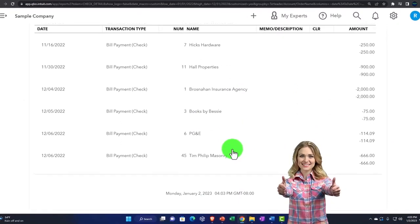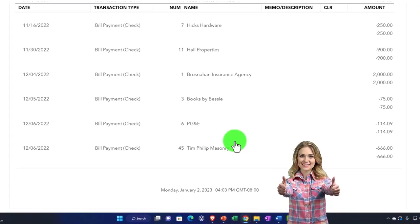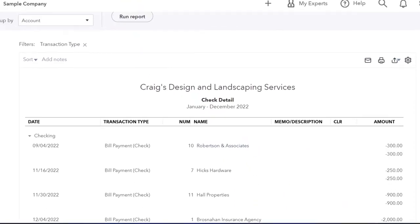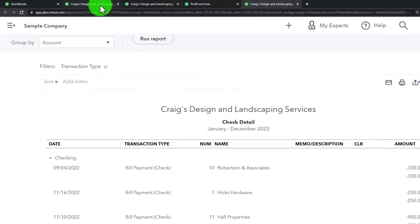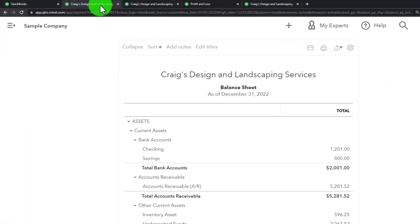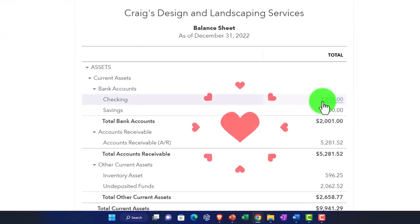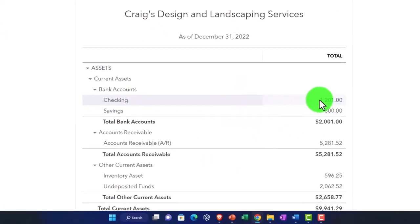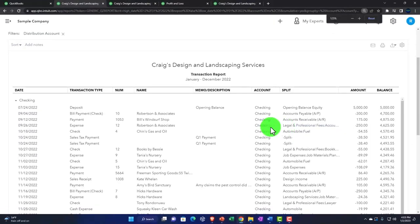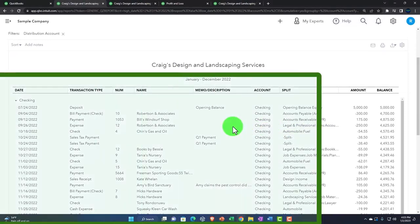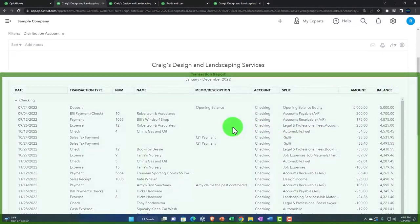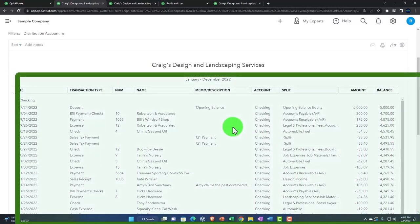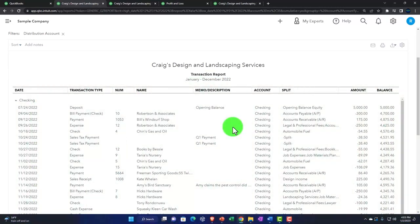Now note that you can get the similar kind of detail for this report by going to the first tab, or to our balance sheet tab, I mean, and go into our checking account, and we see the transaction detail report here. So the transaction detail, these are all the transactions, increases and decreases to the checking account.